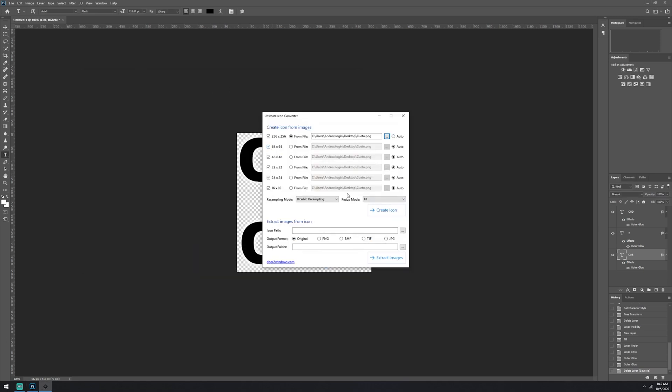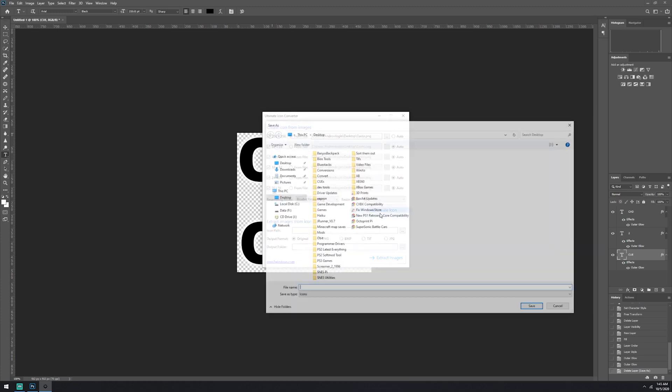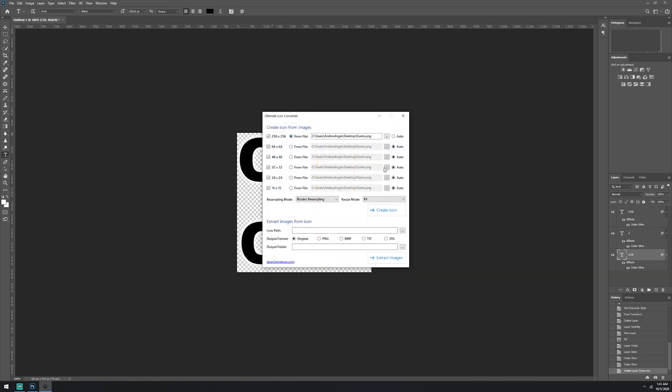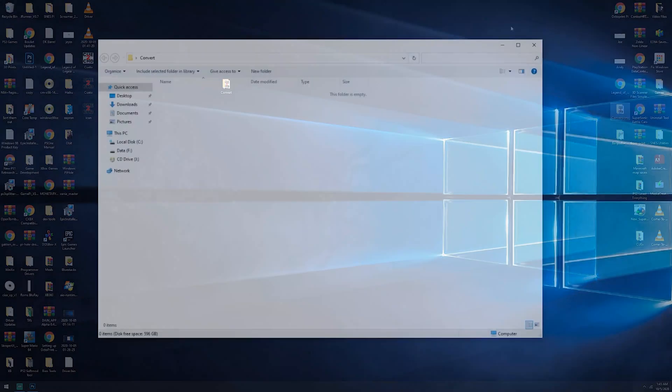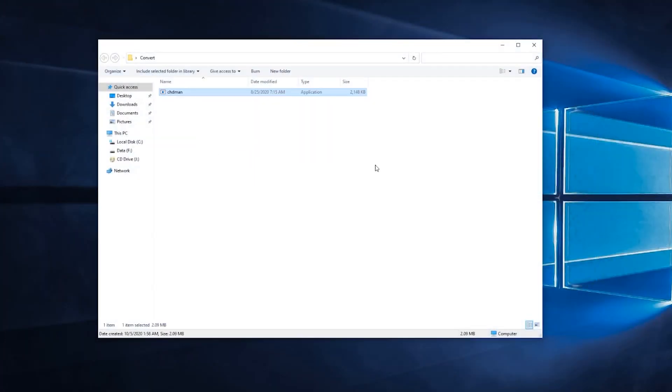And save it as a PNG file. Now we saved it 512 by 512 and put it through the converter. This will turn it into an icon.